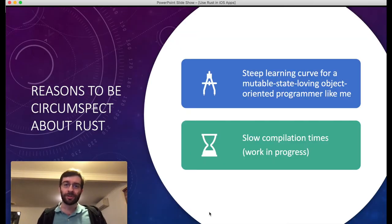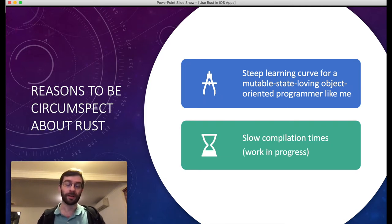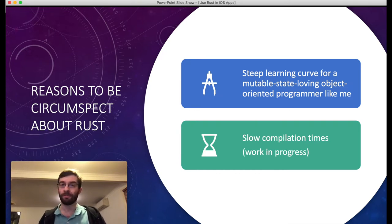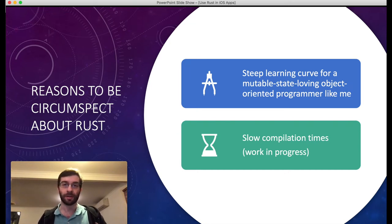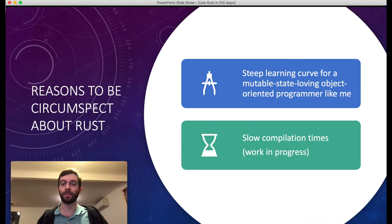Are there reasons to maybe not use Rust? Yeah, these are the two main downsides I've found so far. One is that it's quite a steep learning curve if, like me, you're used to solving problems with object-oriented programming languages that allow lots of mutable state. There are certain things in Swift that we do all the time, like delegates, that are simply not allowed in Rust or are simply impractical because they rely on shared mutable state to work in any ergonomic manner.